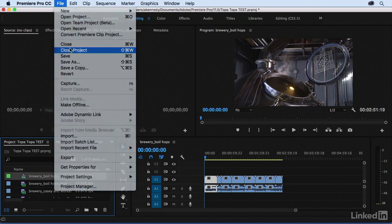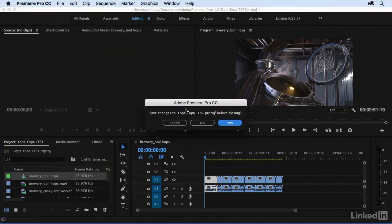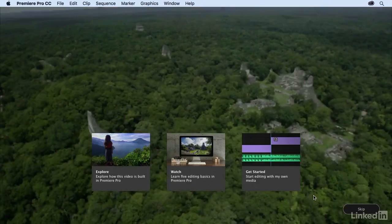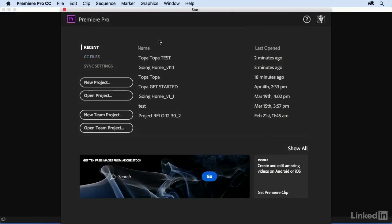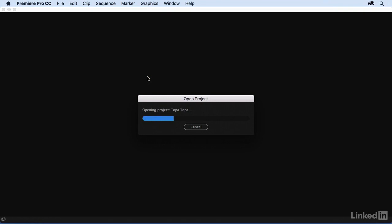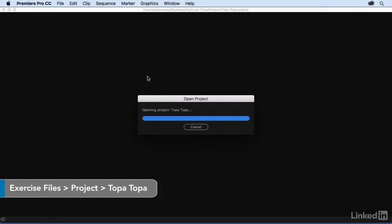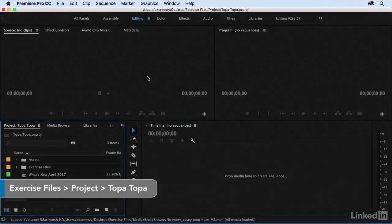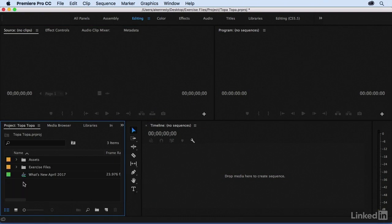I'm going to close this and then come back to my start screen. We'll skip this and then I'm going to go into my main Topa Topa project where I have a sequence that I'm going to demonstrate a few more What's New concepts.